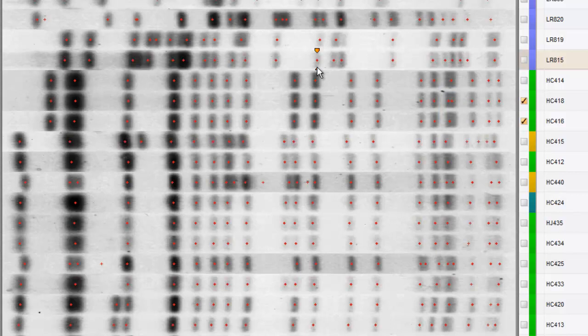Note that I can hide or display the band marks using the F2 key, which can be useful to examine the patterns.